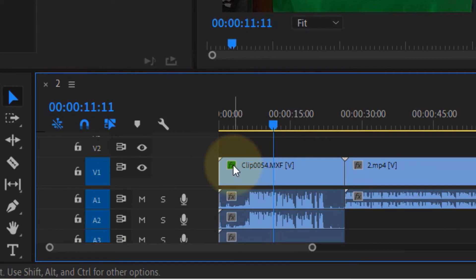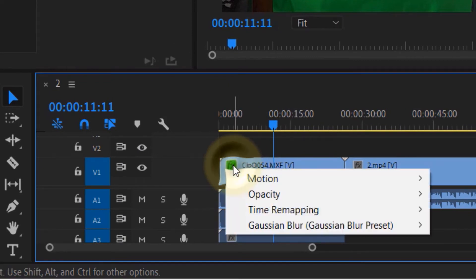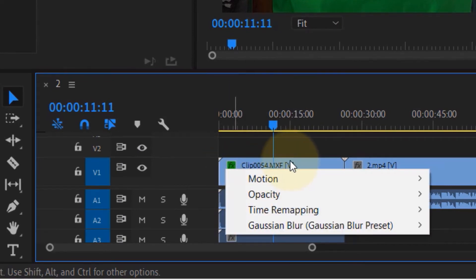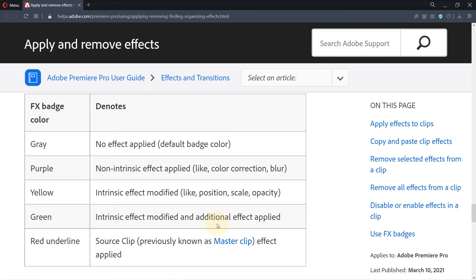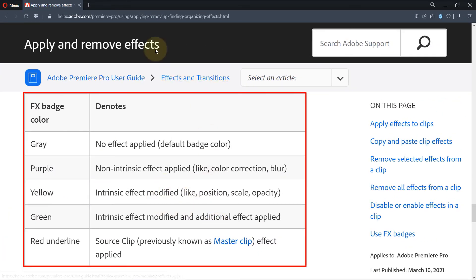You could read the meaning of different FX badge colors from Adobe's website, and they are self-explanatory. To learn more about Premiere Pro, you could watch my other videos in here.